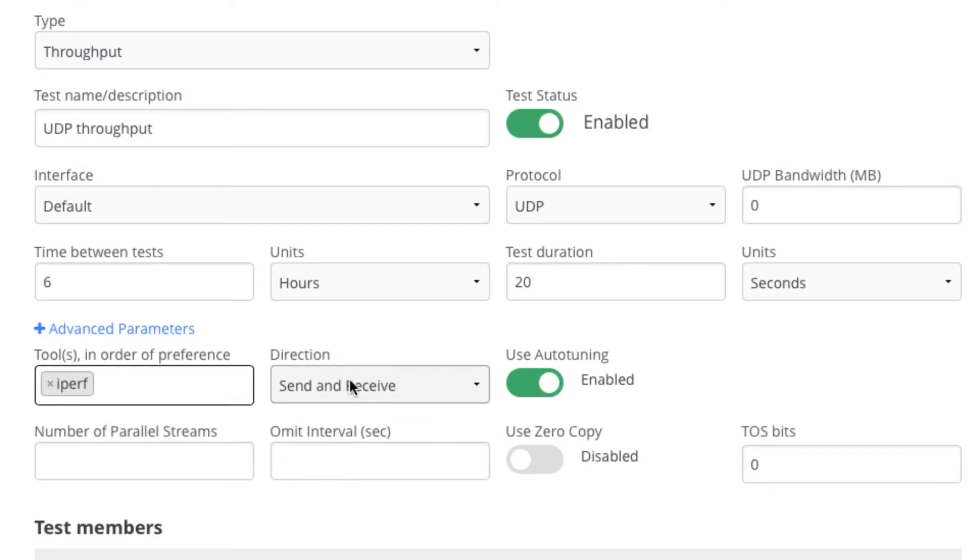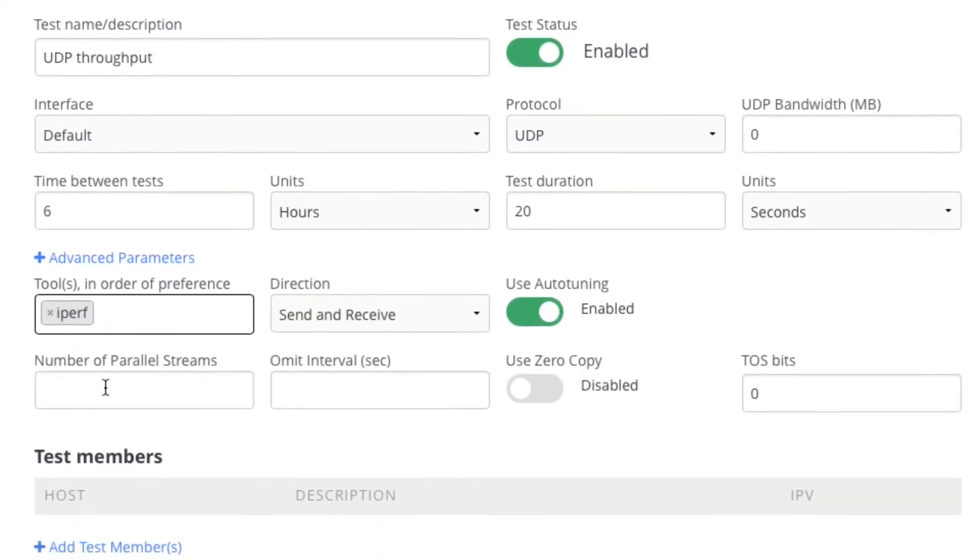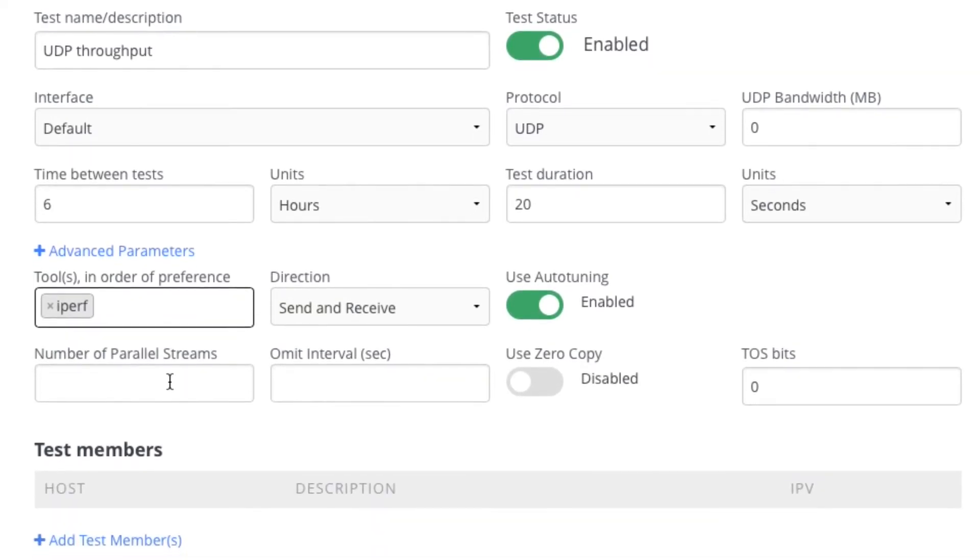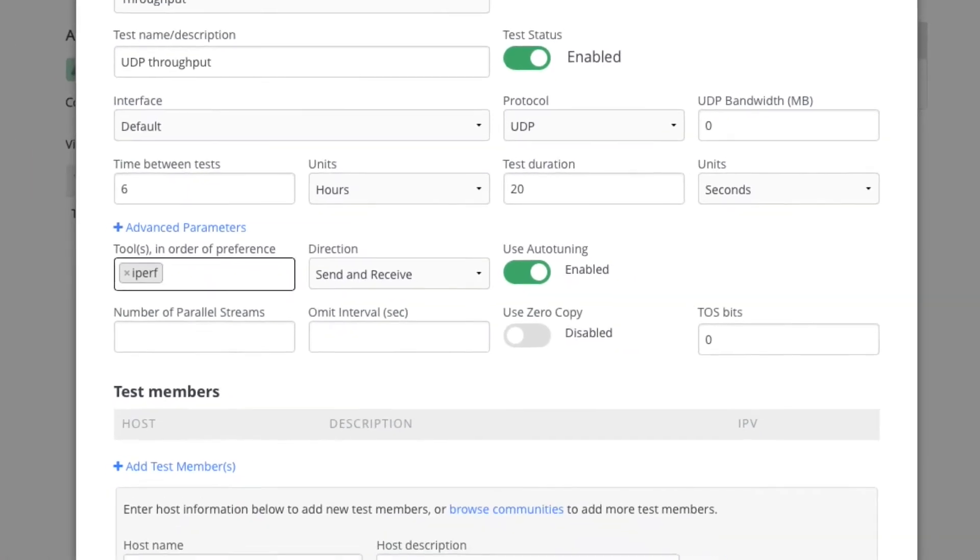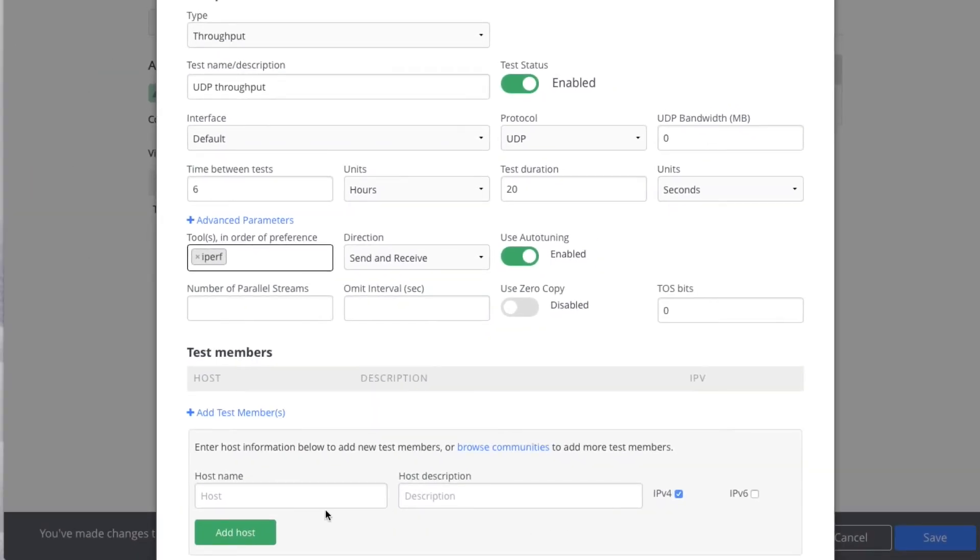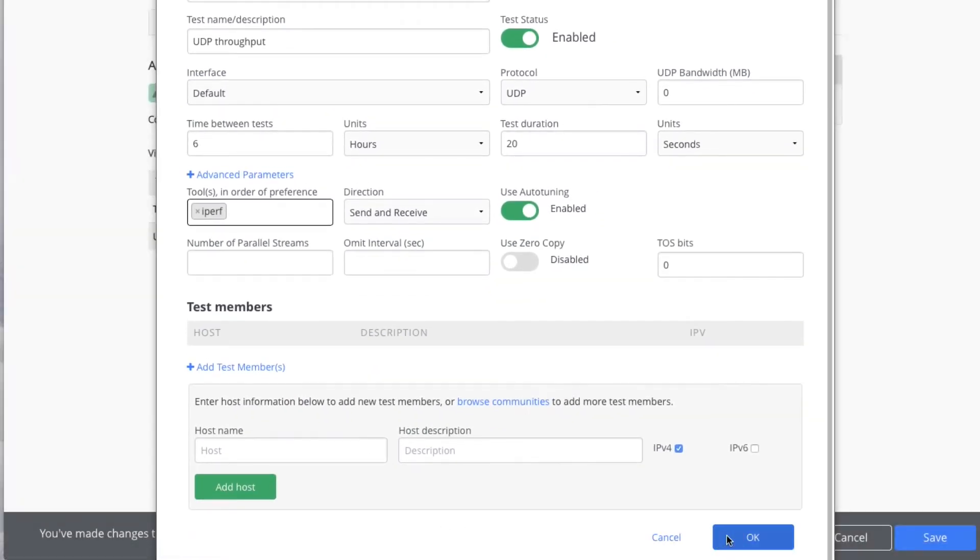By default it's both directions, that's fine. You could also configure number of parallel streams if you wanted to. You could specify various quality of service parameters, etc. These are all fairly advanced, but we will add UDP tests.